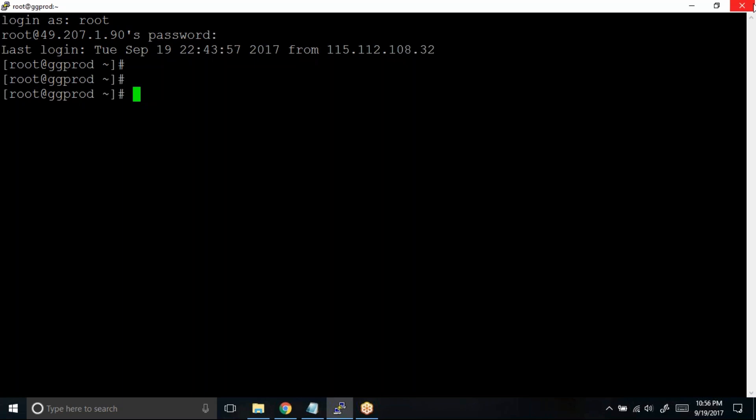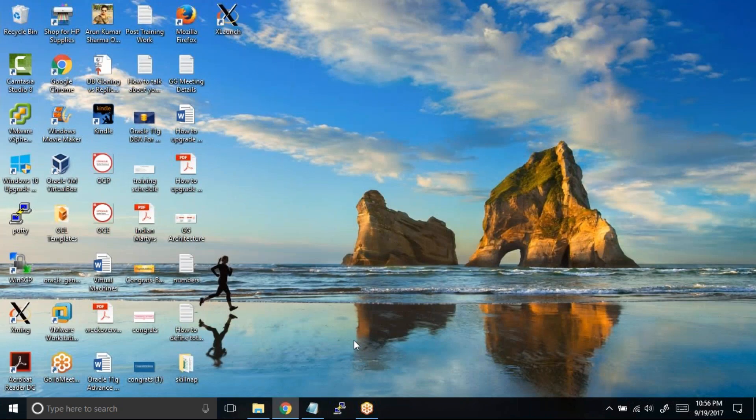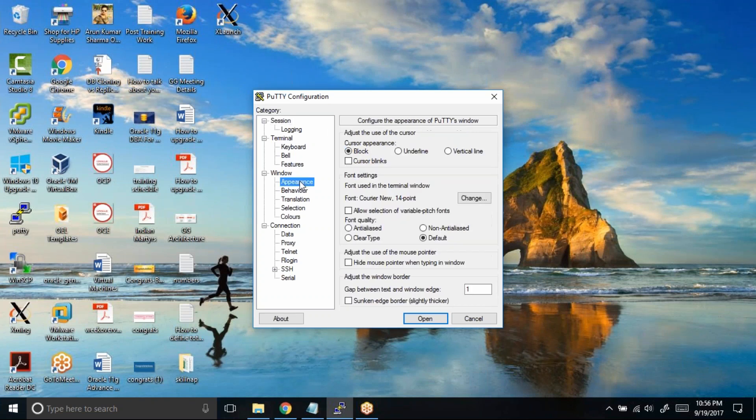Now what if I want to by default increase the font size of PuTTY? What you can do is open a new session, make sure you are in the default profile, then click on Appearance.